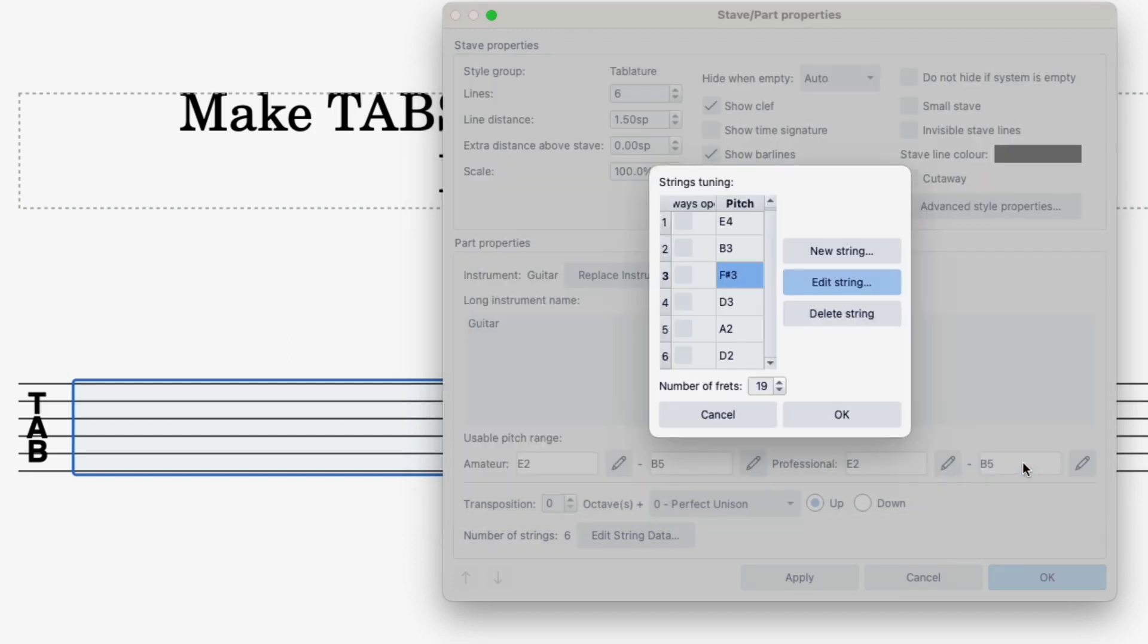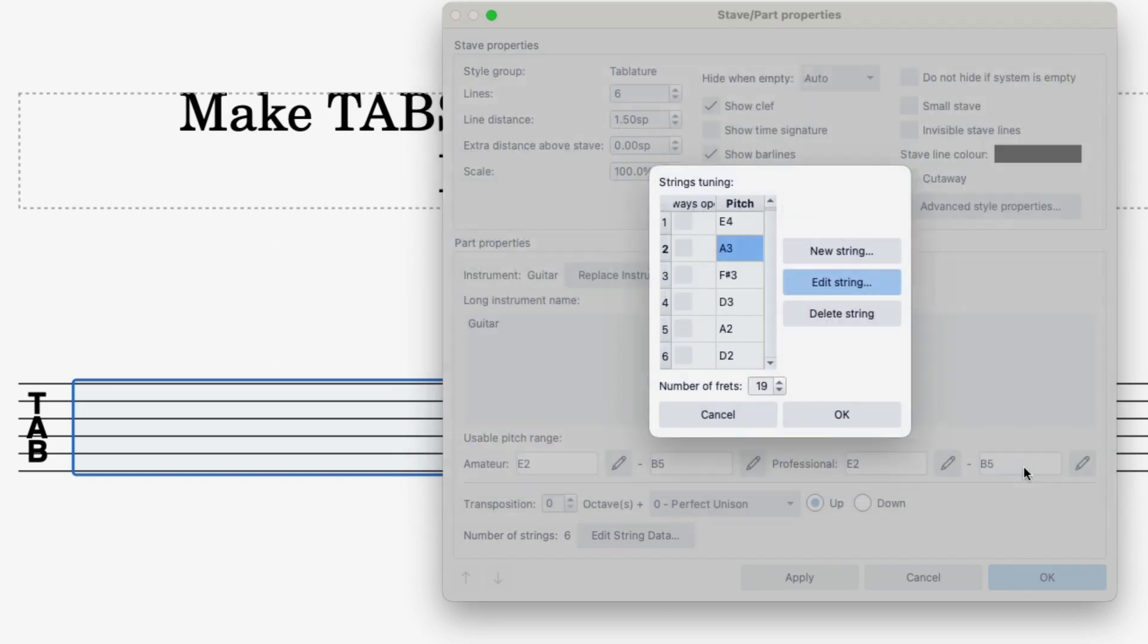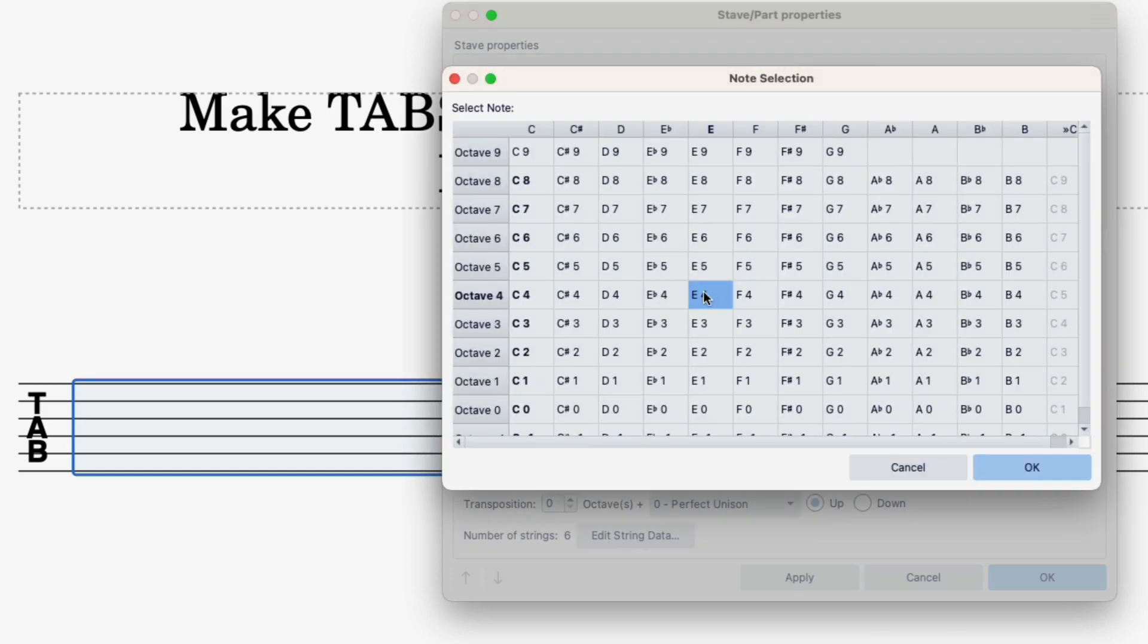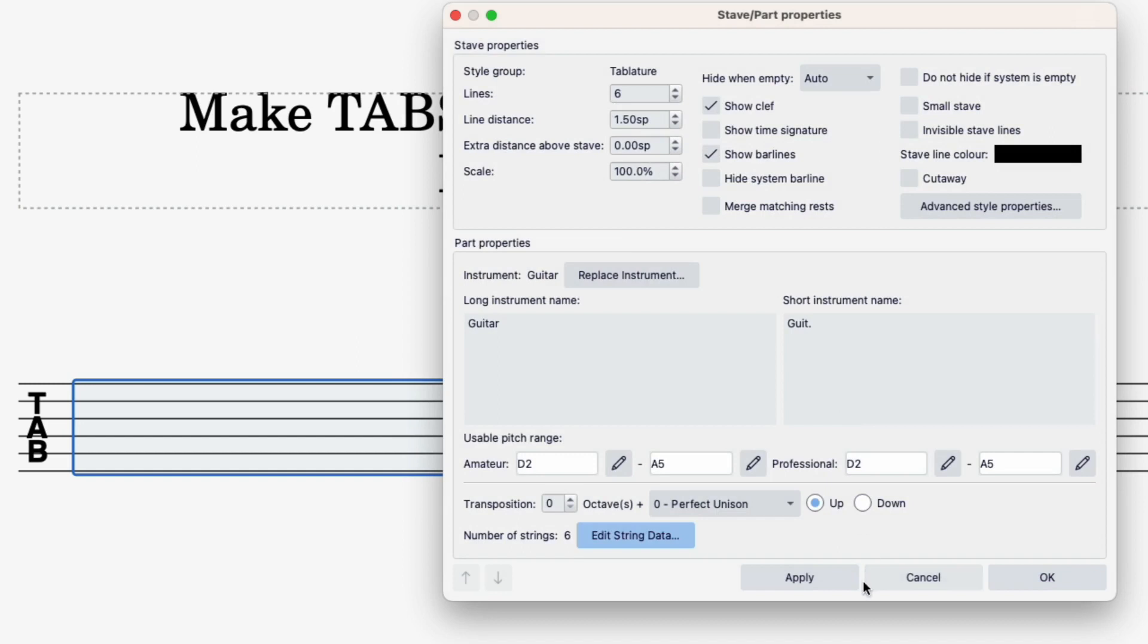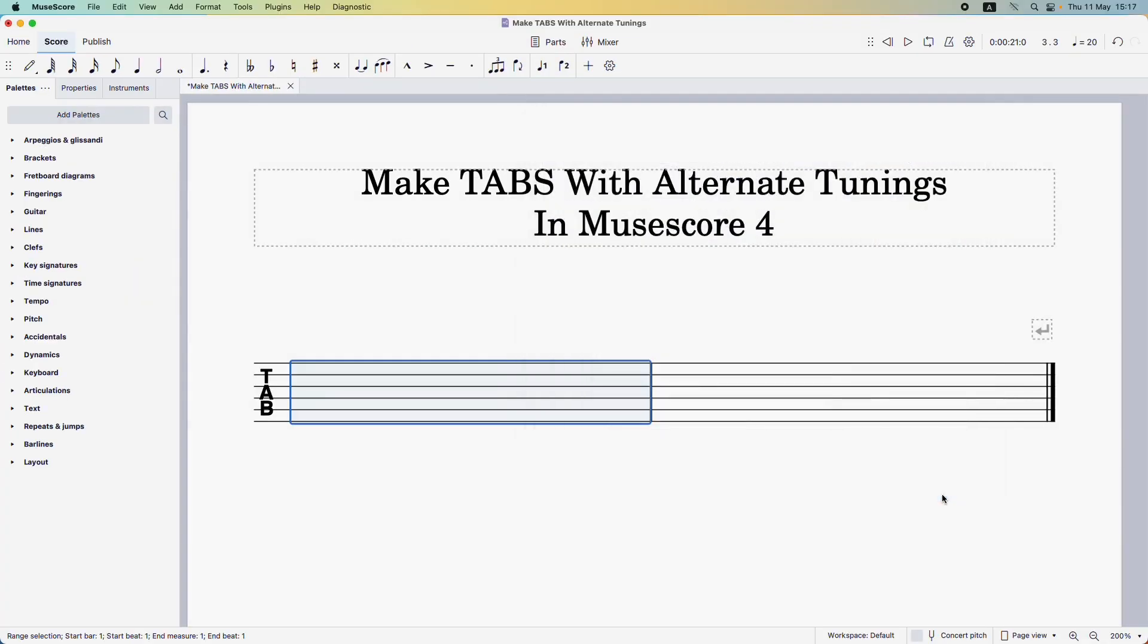Press OK and then for the B string we want to take that down to an A. I'm going to edit string again. So we're going to select A3 instead of B3 and last but not least we're going to edit this high E string and change it to a D. So we're going to select D4 instead. Click OK, OK and apply and last but not least click OK one more time.